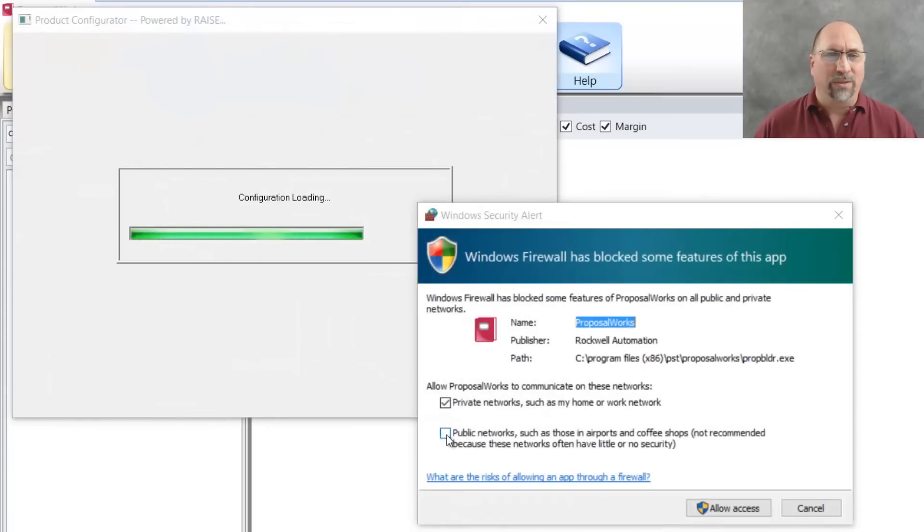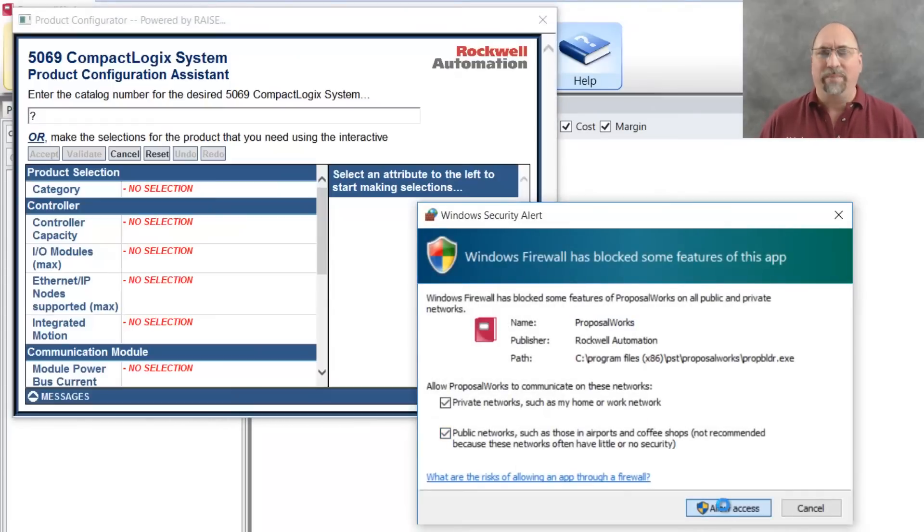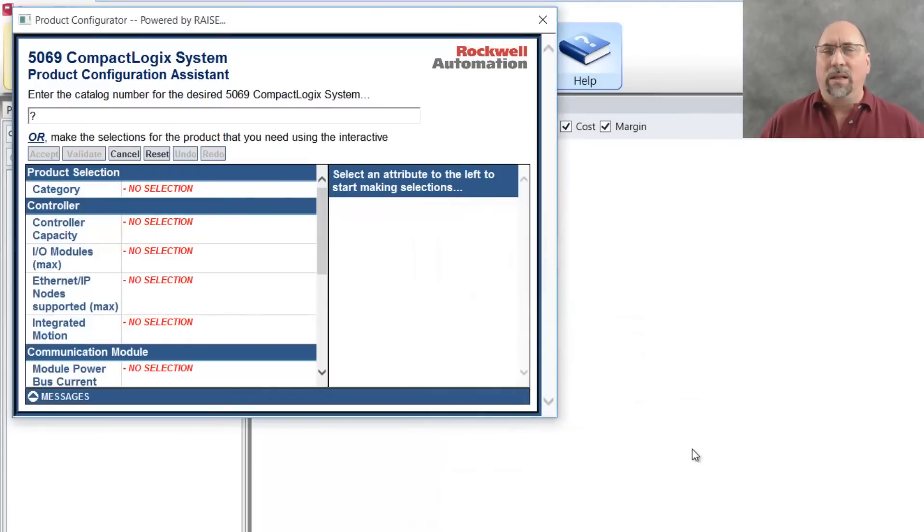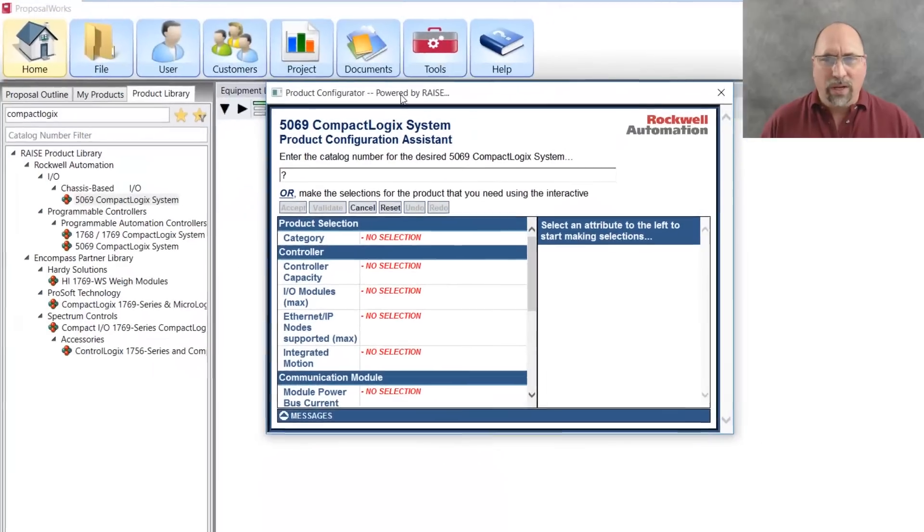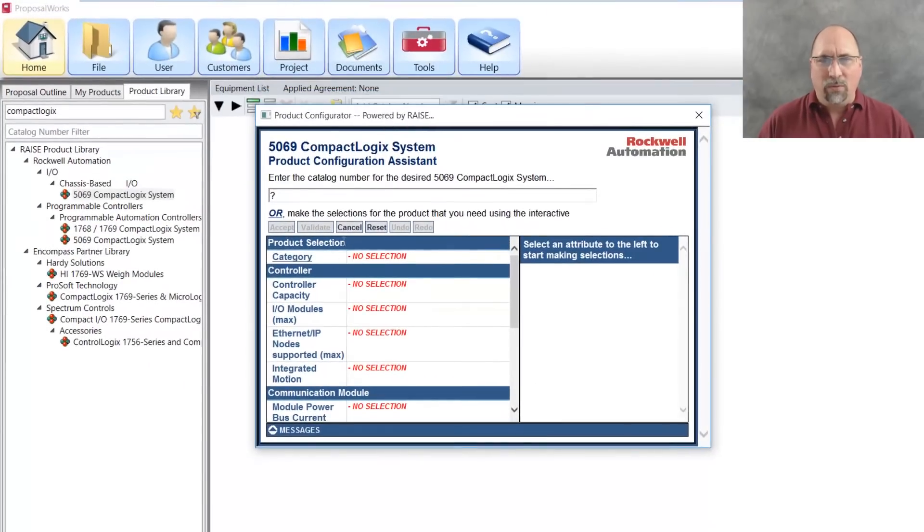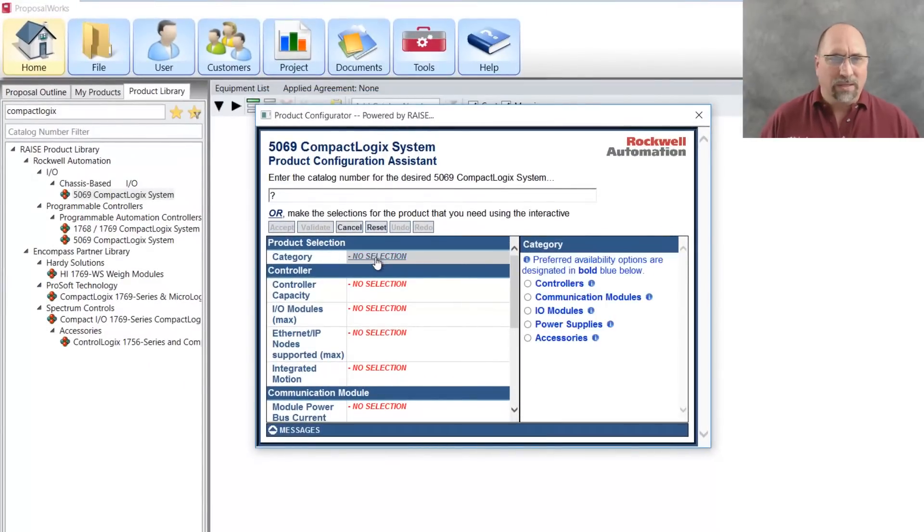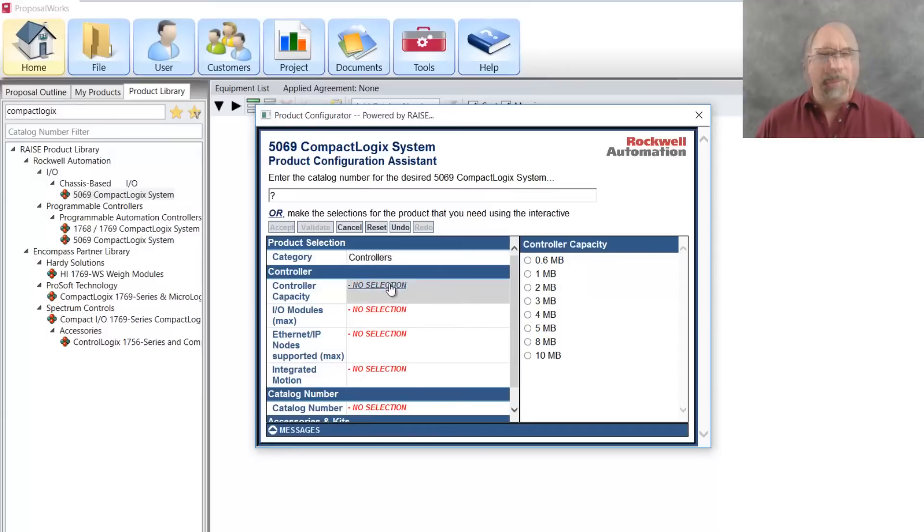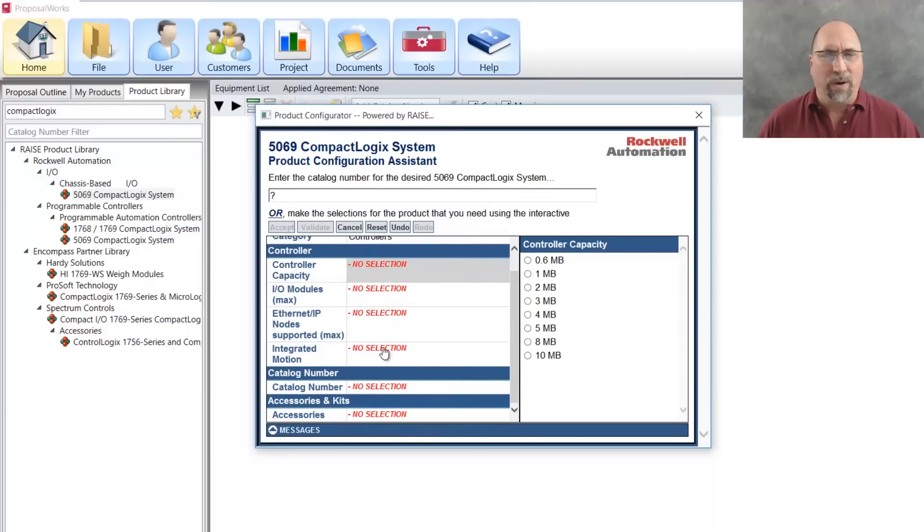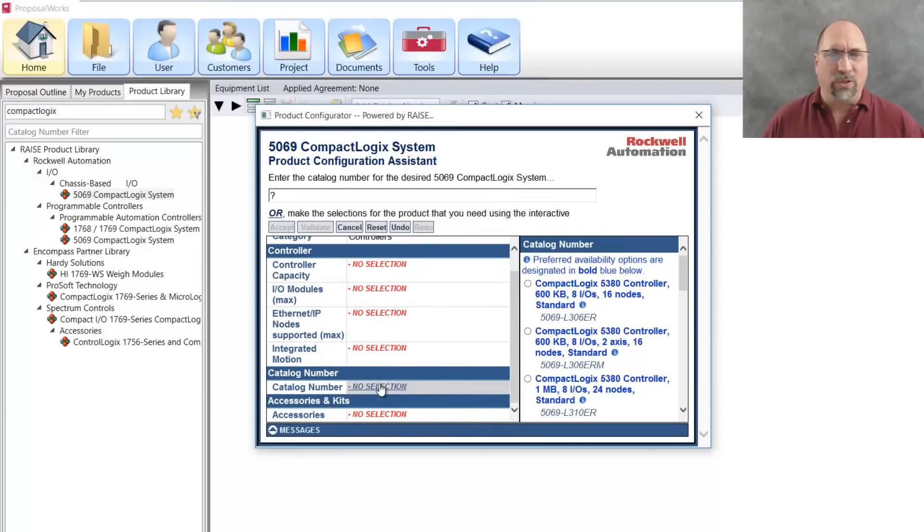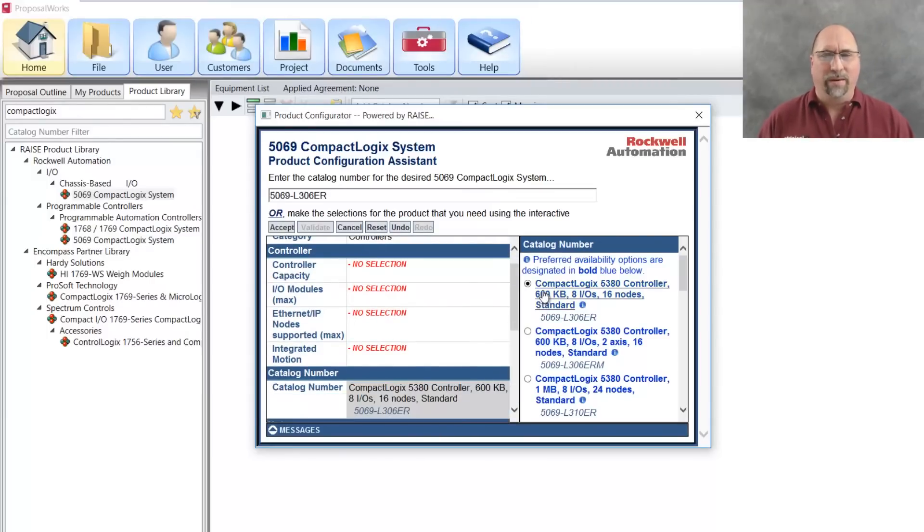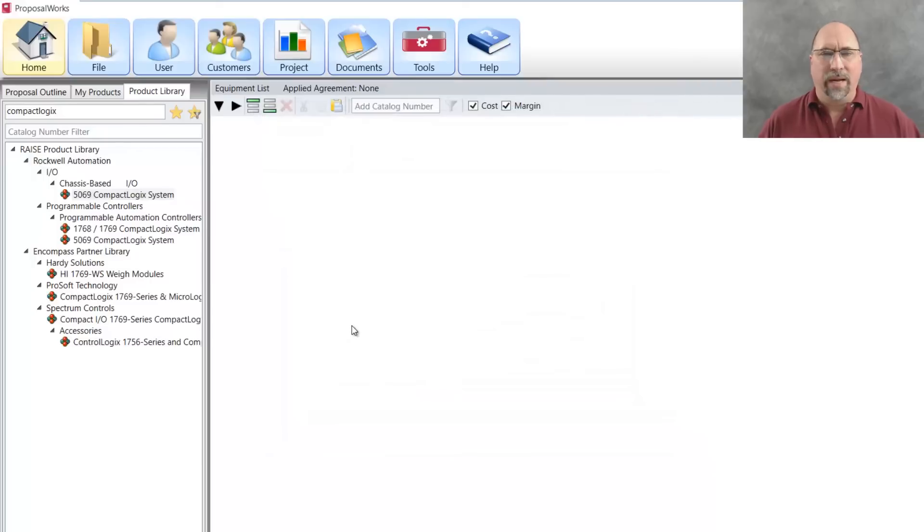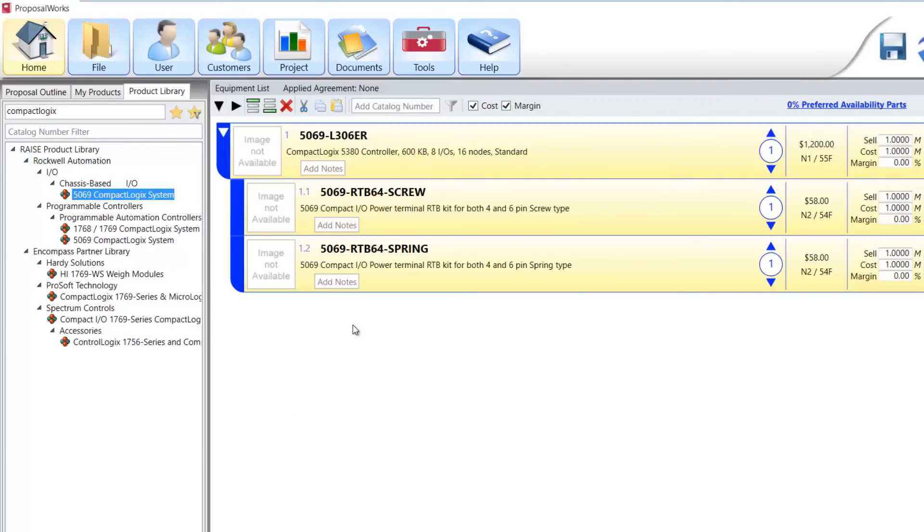Whoops. I have to allow it to access the internet. And then let me go ahead and look through here. I'm looking for a controller and I also want to get, let's just choose a part number here. We'll choose the smallest one right there and accept.